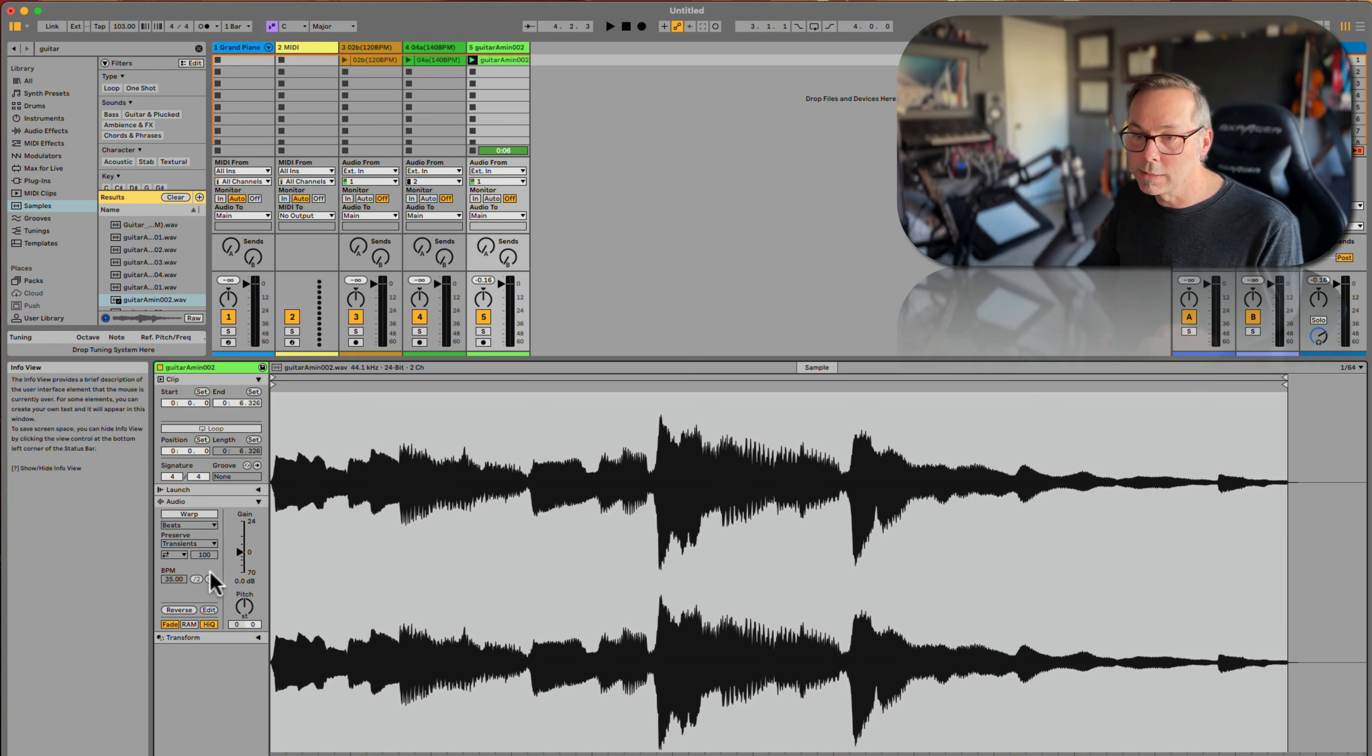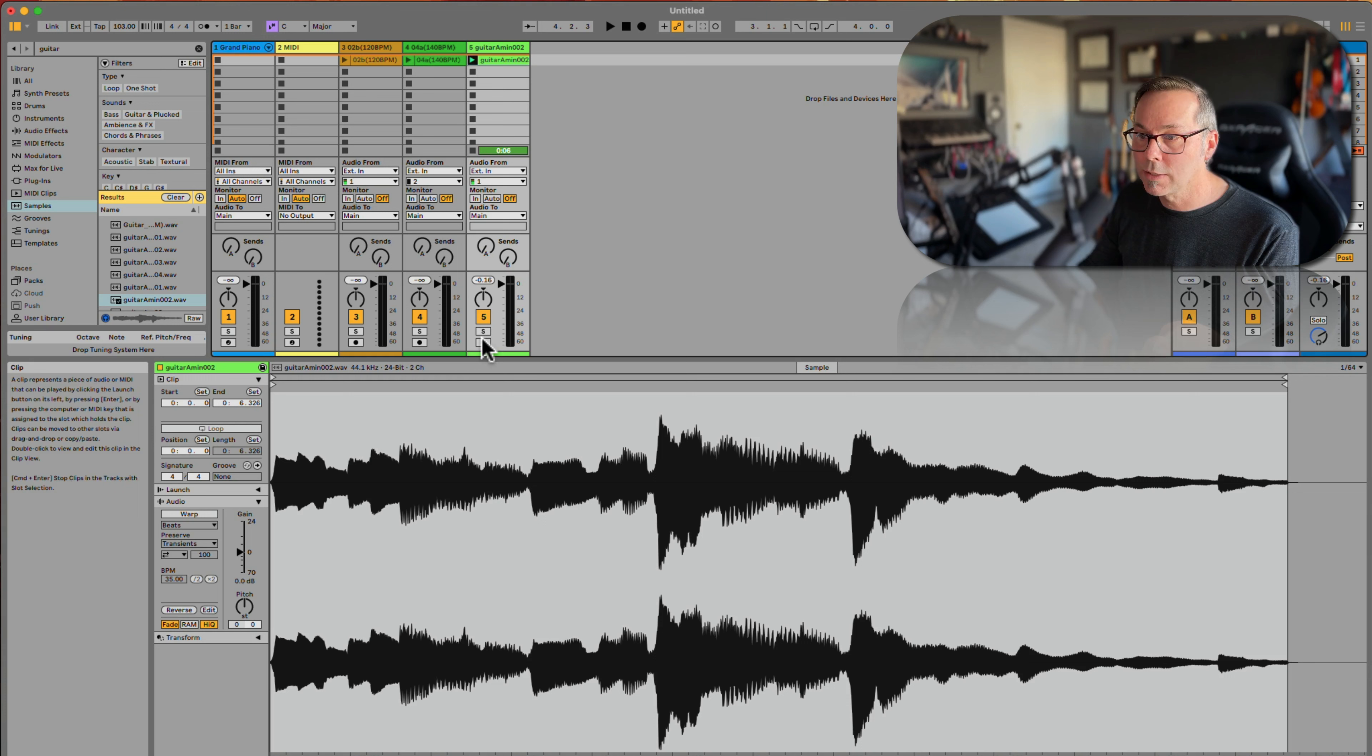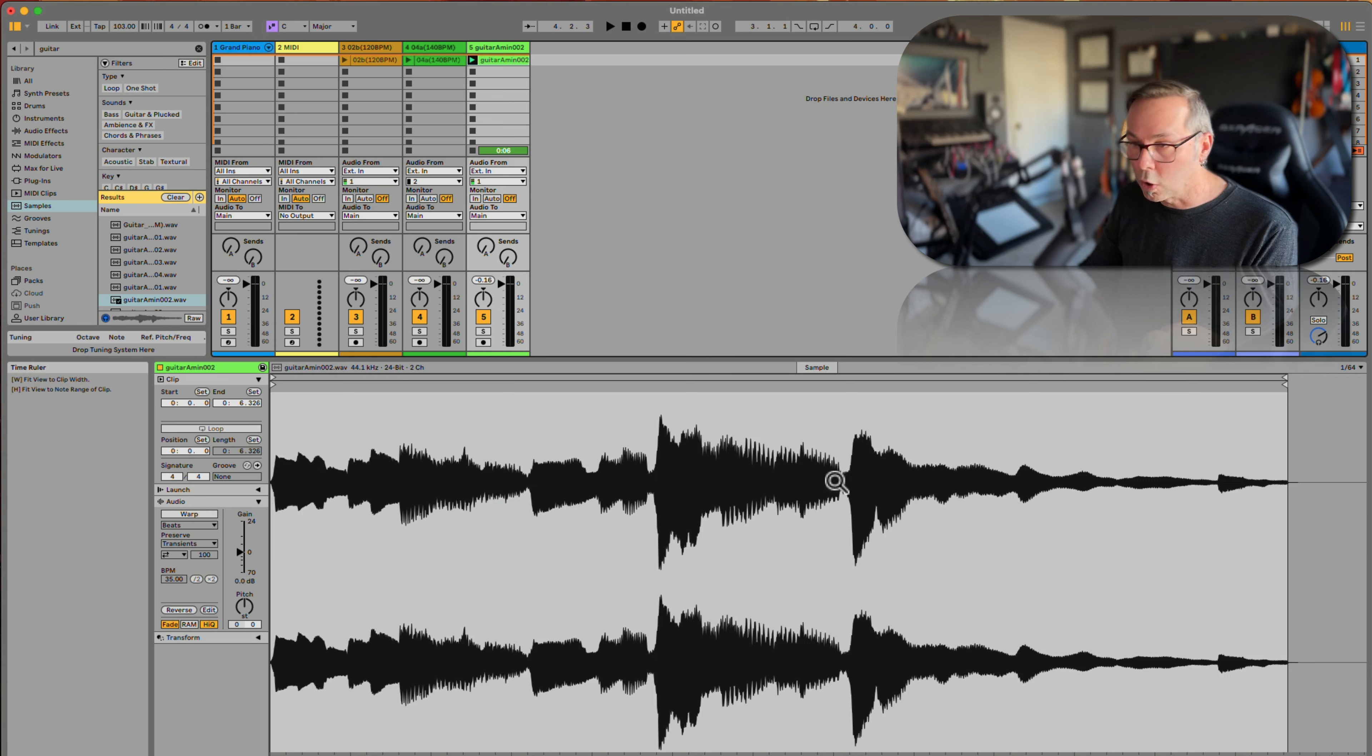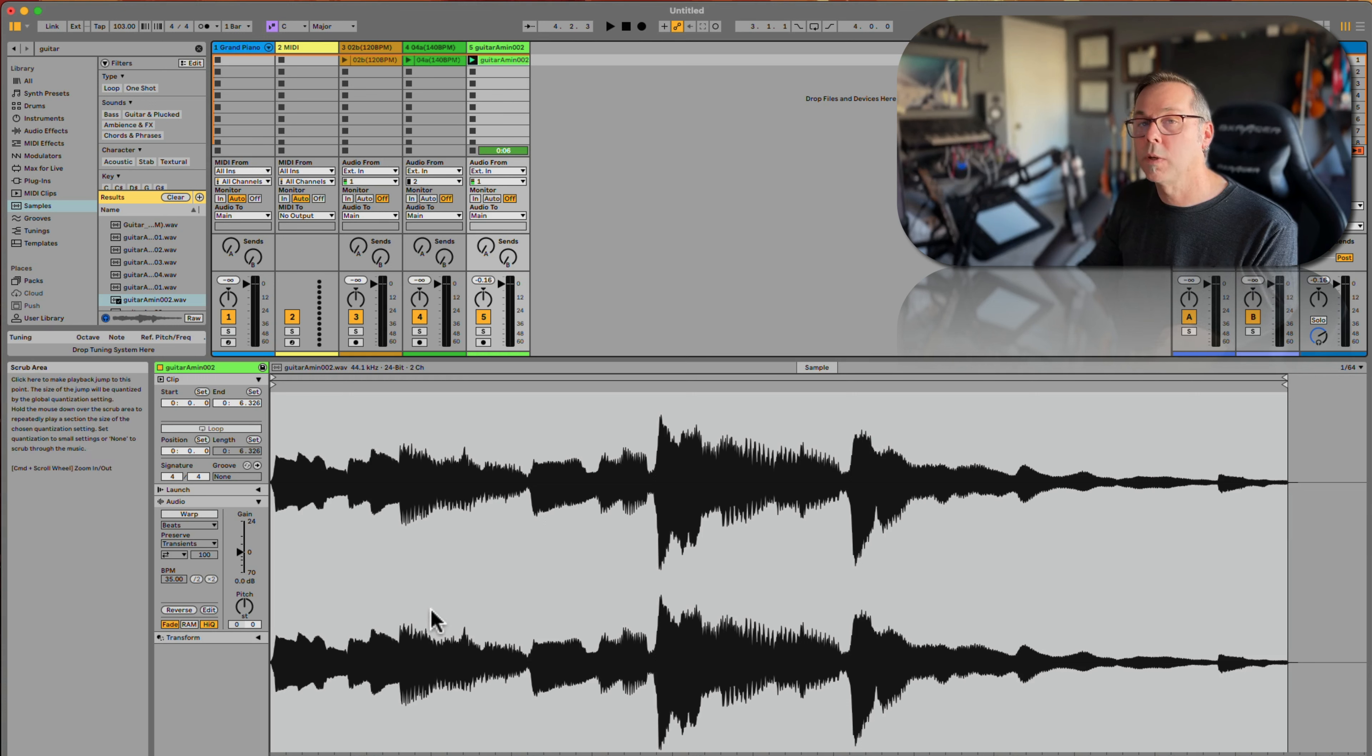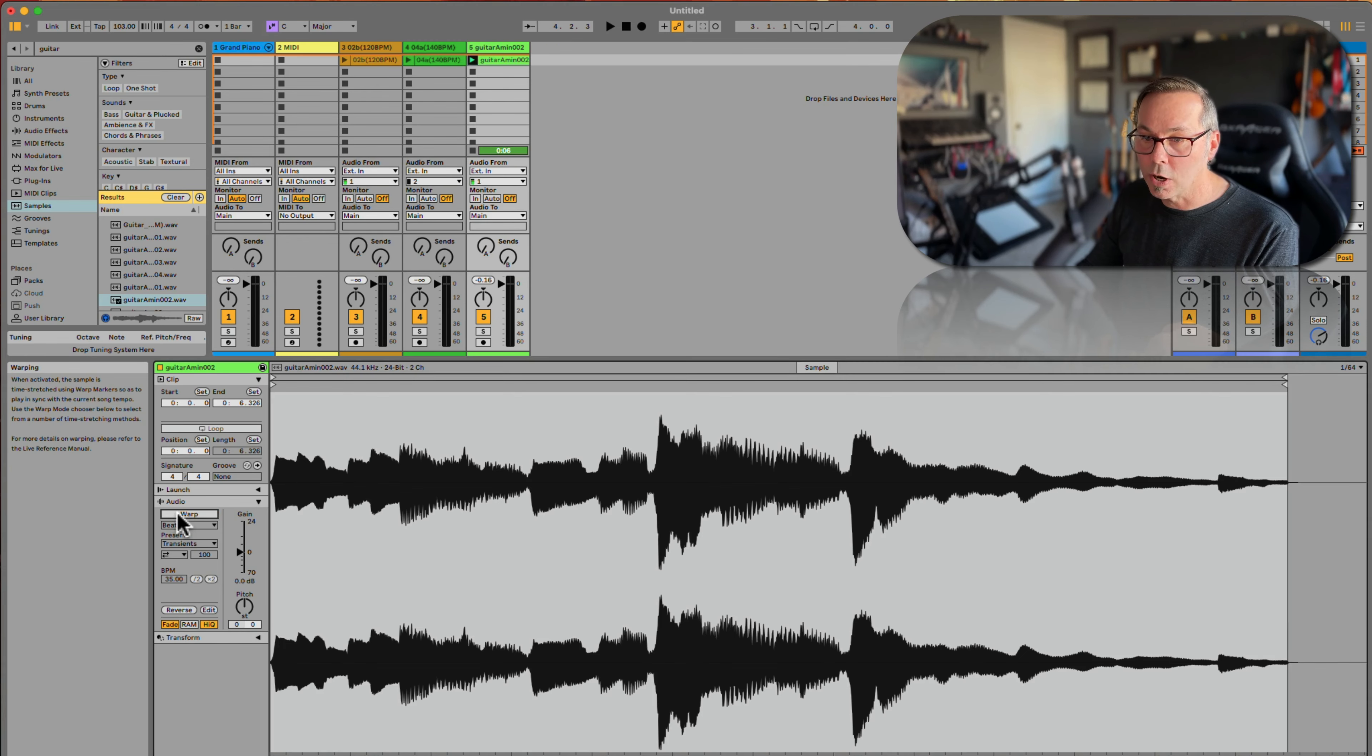If you don't want Live to do that—if you don't want Live to warp your clip, you just want that clip to play exactly how you have it—you can turn off warping here.